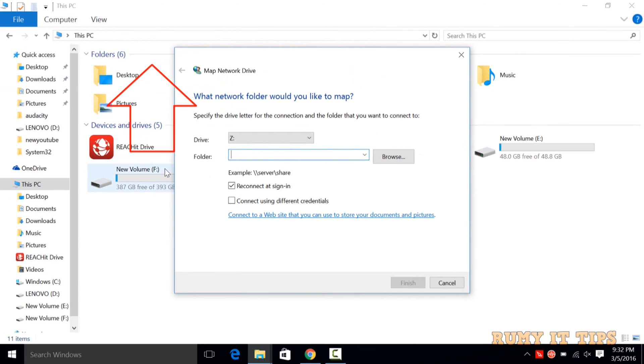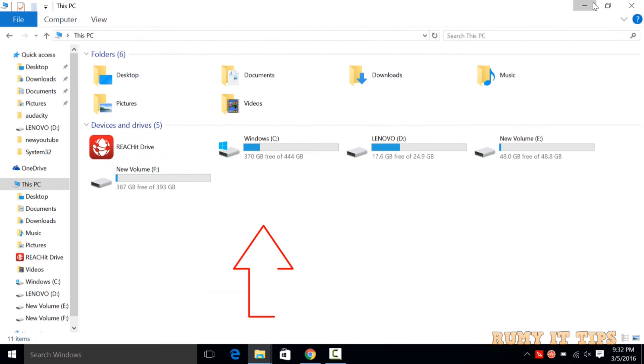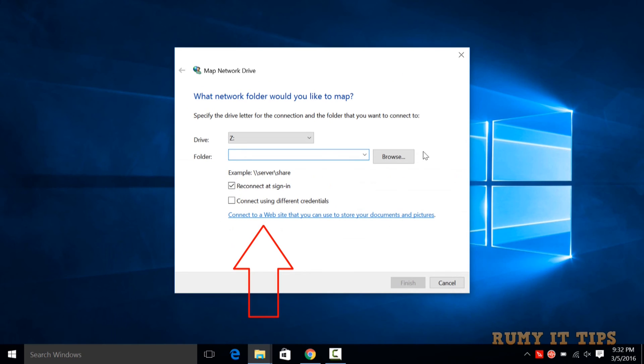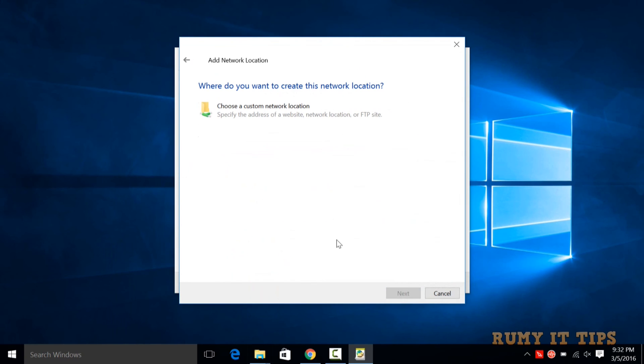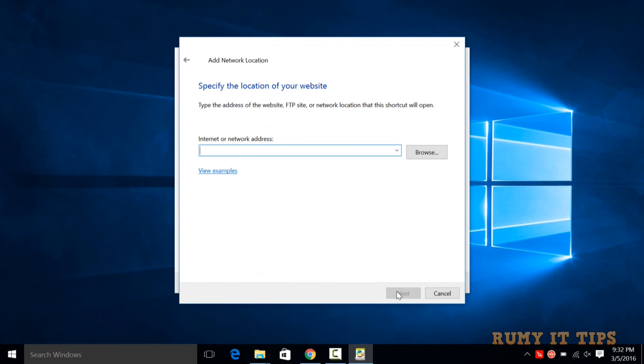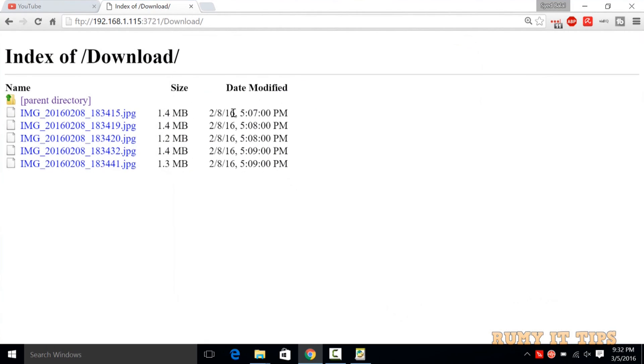After that, select the option Connect To, then choose a custom network location. Click Next, and then you need to enter the FTP address that you have for your Android phone.